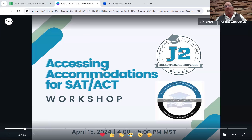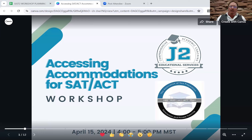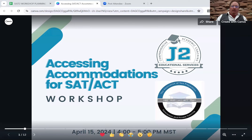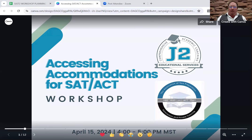My name is Michael John Mannion, and I work with students in accessing accommodations through mostly 504 and IEP staffings that happen in the school setting.